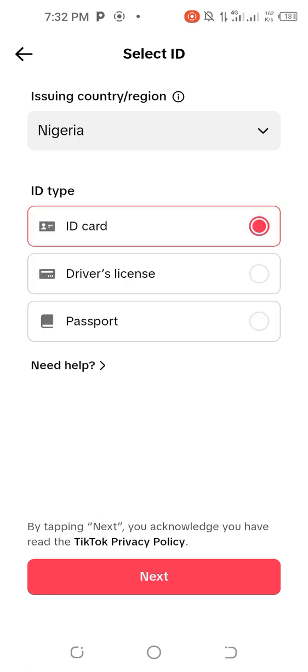Once it loads, you can see it's showing you Passport and Driver's License. Initially when I did mine there were more options, but now it's showing Passport, Driver's License, and ID card — which includes your international passport and your voter's card.